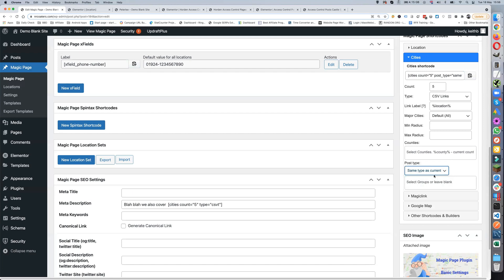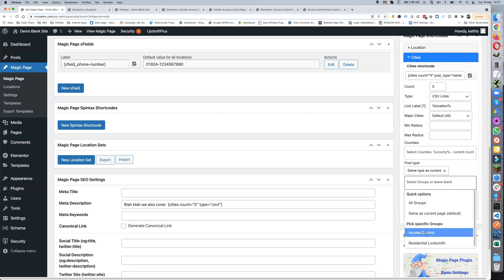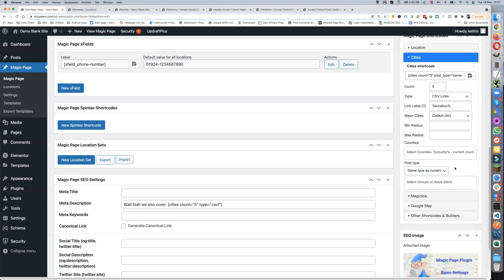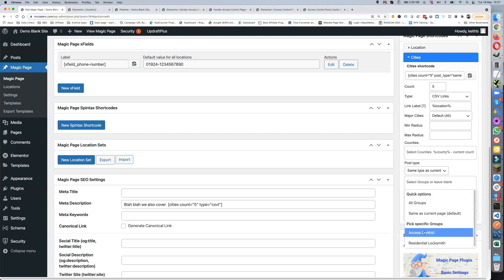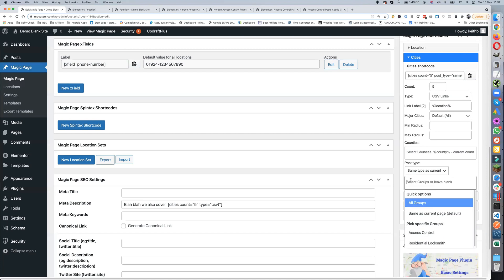In 'select groups', which is only for pages and posts (not magic page), the default is to leave blank for all groups. You can pick 'same as current page' — so whatever group it's in, say access control, that's the only ones it will show. You can also pick a specific group like access control or residential locksmith, and you can select more than one group if needed.